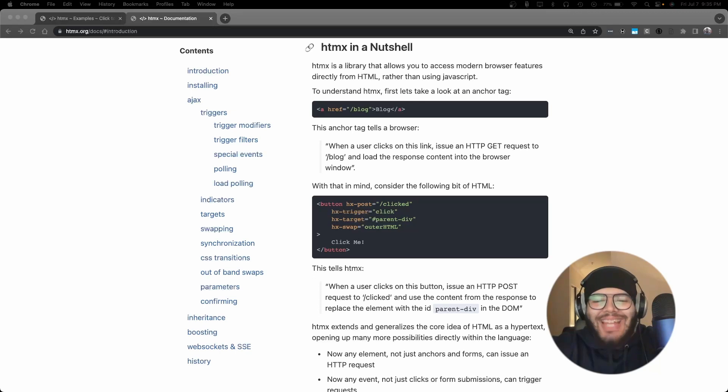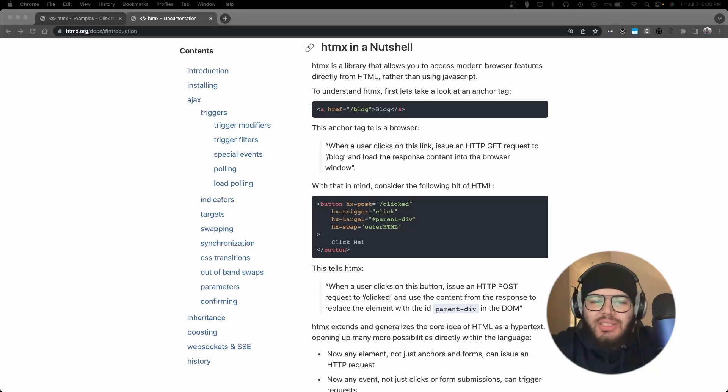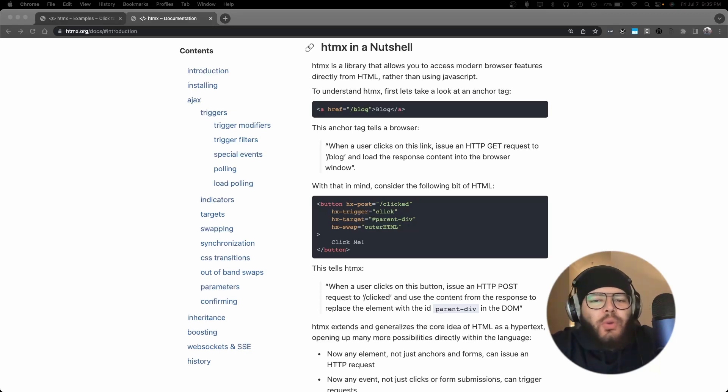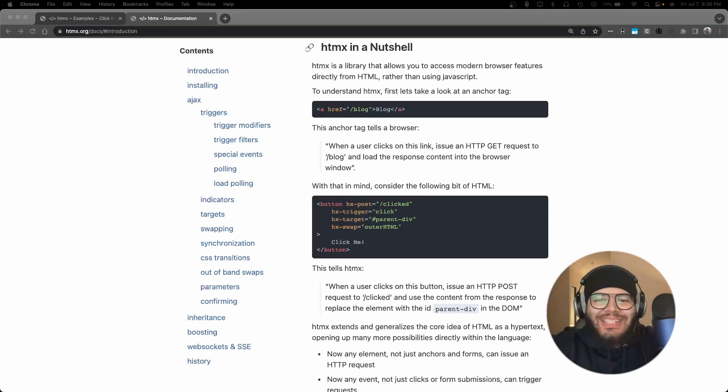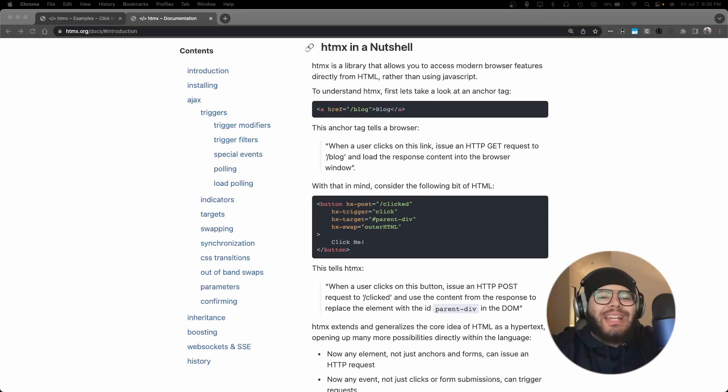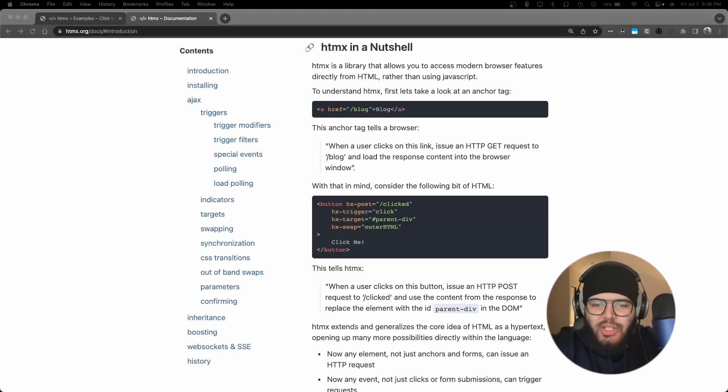Today we're going to be exploring an exciting tool that's been gaining traction amongst developers. It promises a more straightforward approach to web interactivity, bringing the power of dynamic web straight into HTML without the complexity of all the JavaScript.